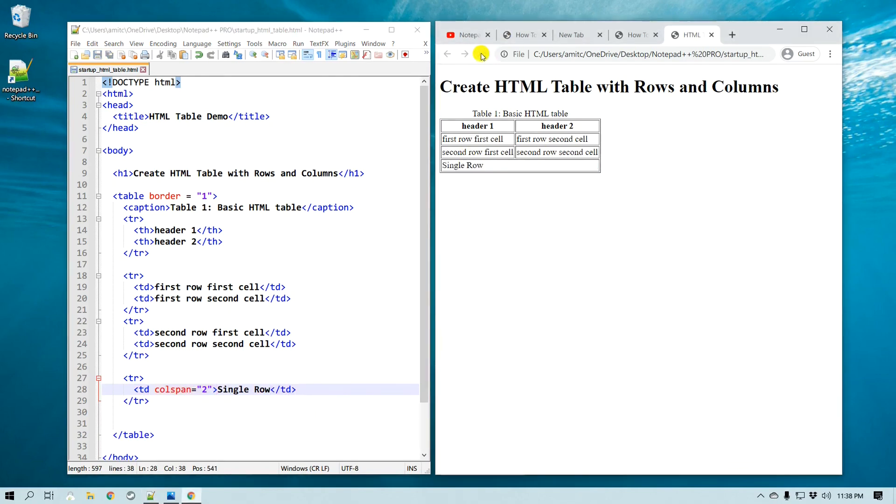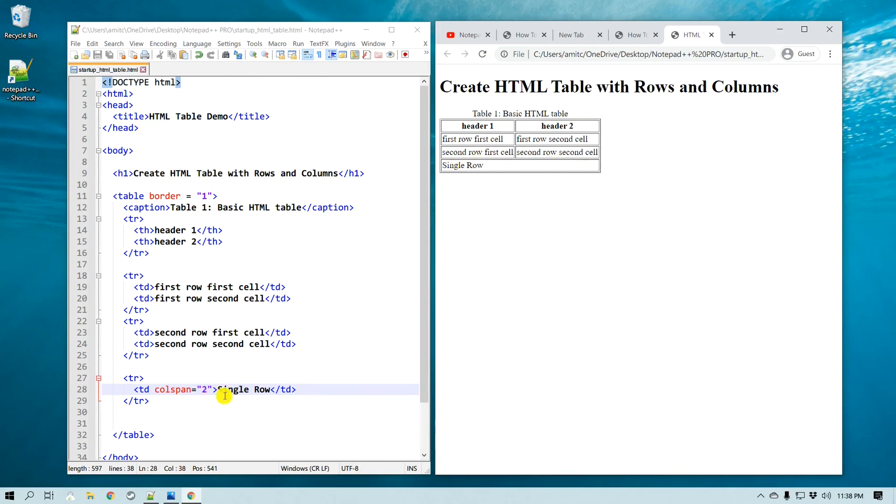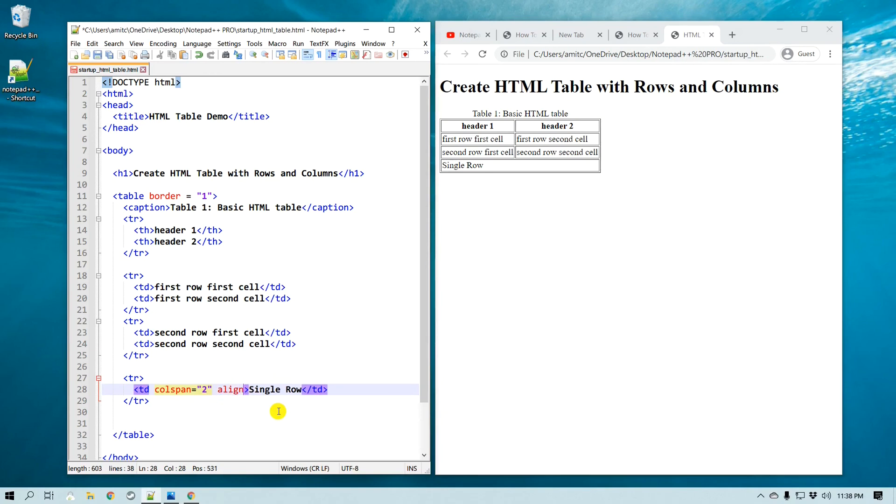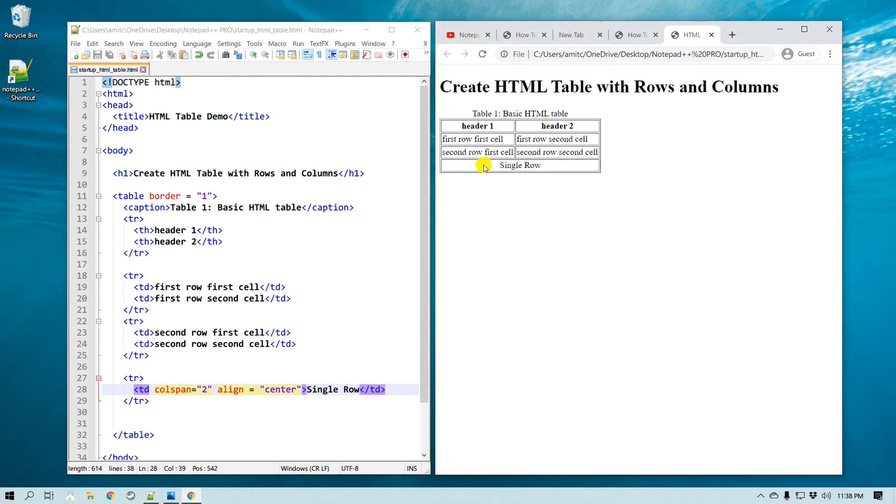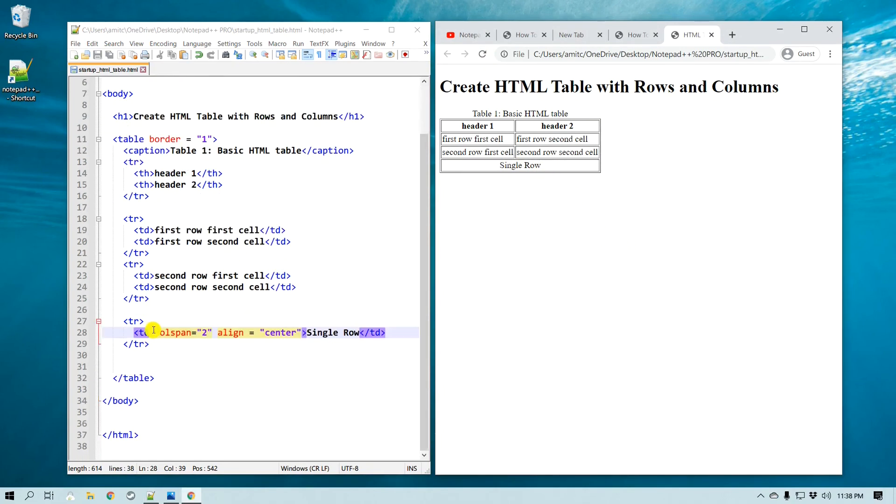If I refresh it, look at that, what happened was these two columns were spanned, so it's just a single row. Now I would like to center it, so I can simply just do align and it goes to center. Save and refresh, and now you can see that it is just a single row.